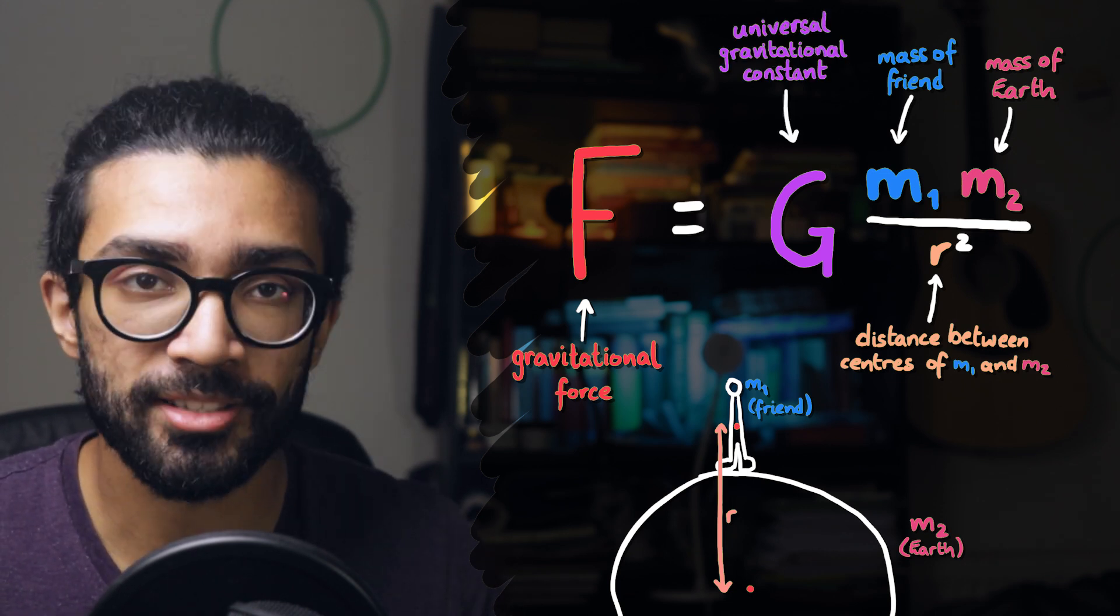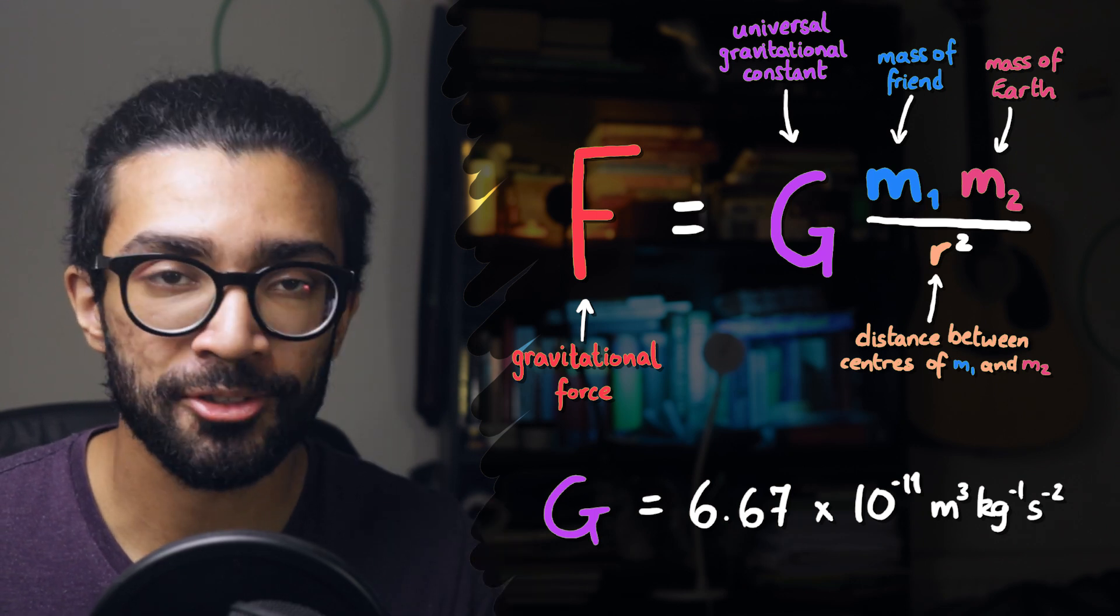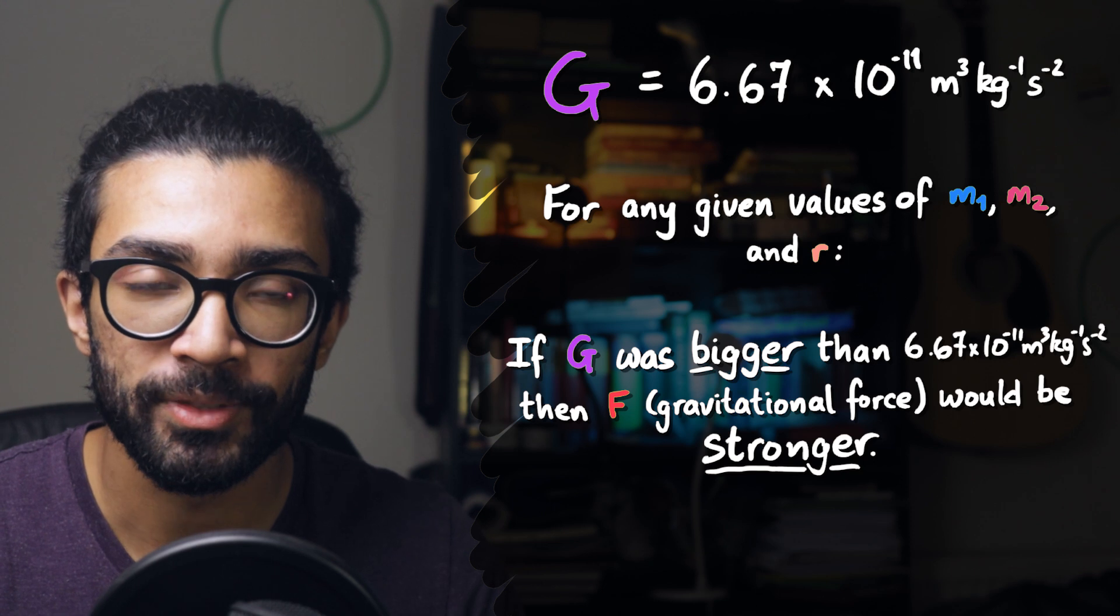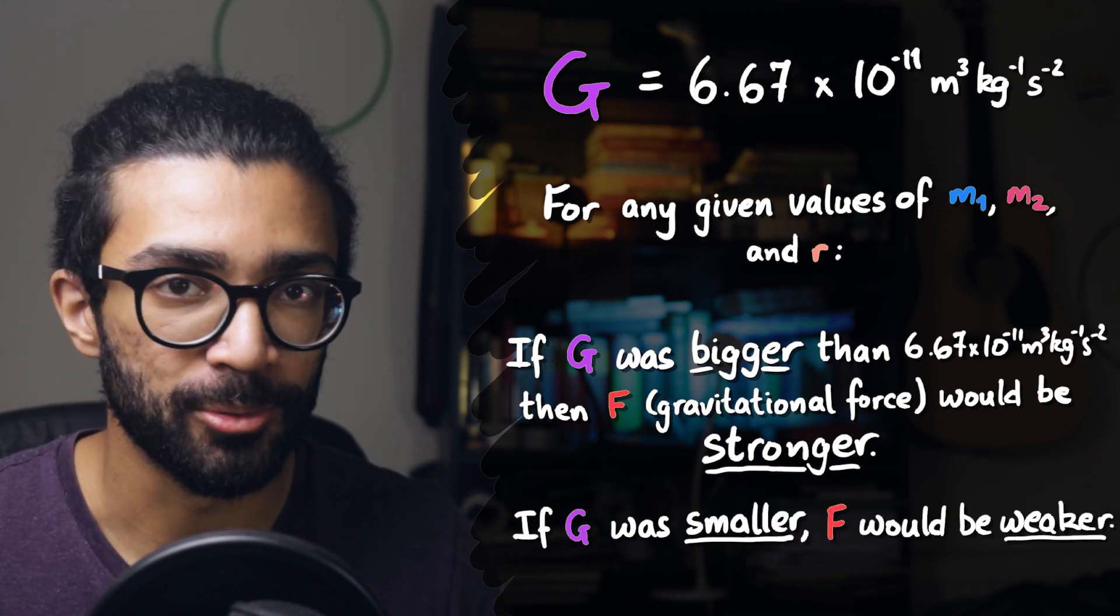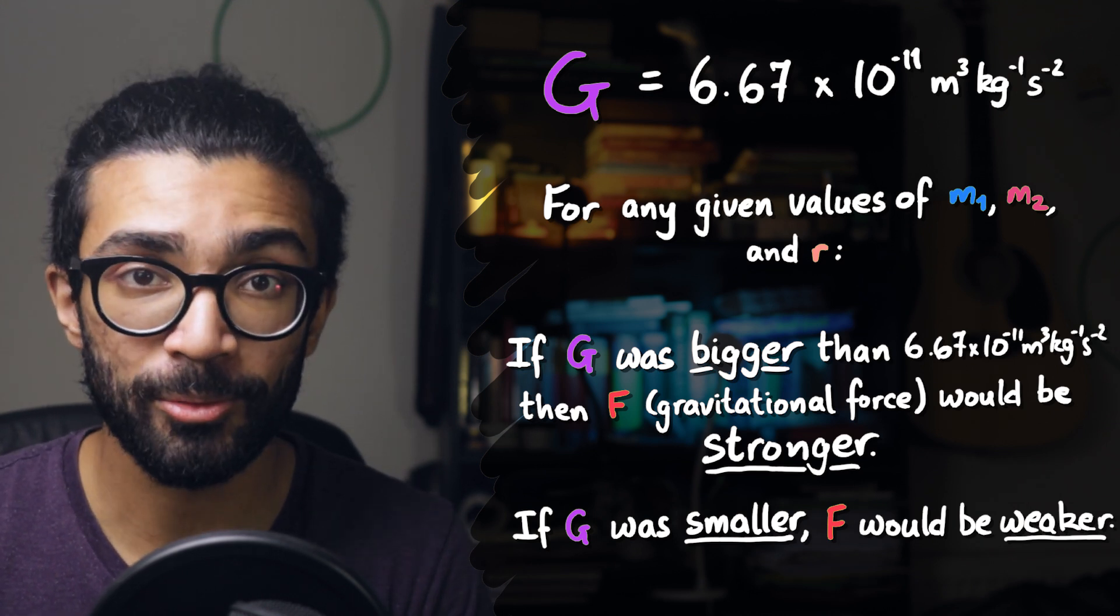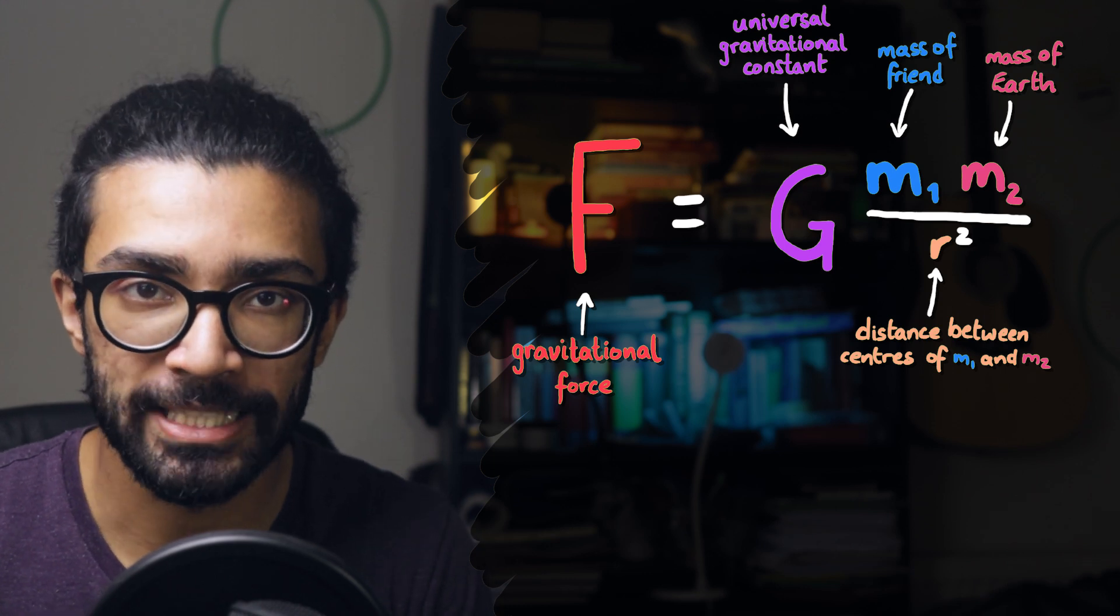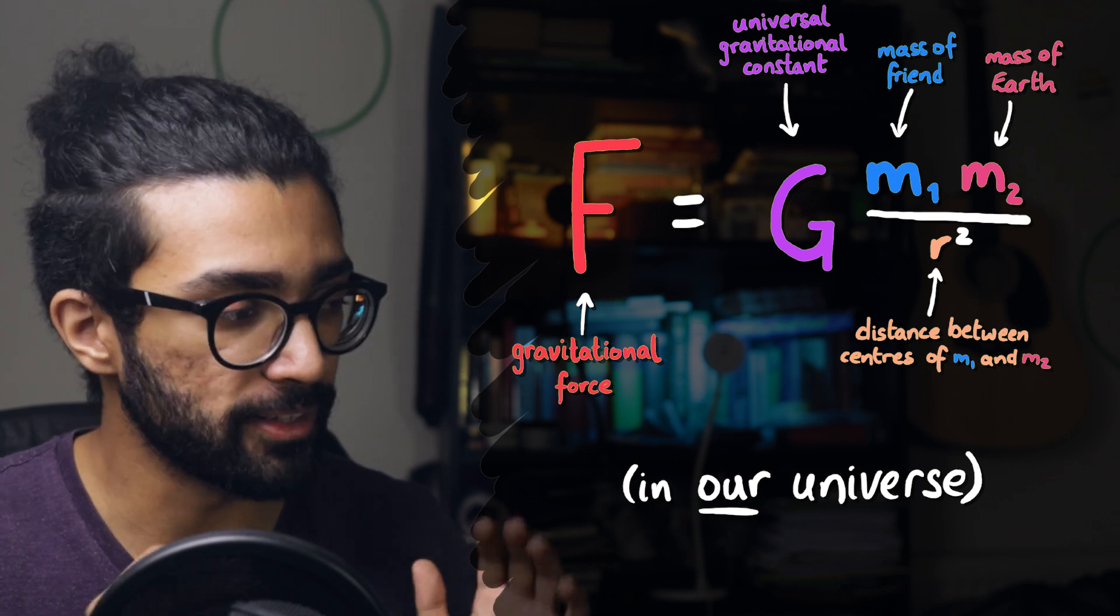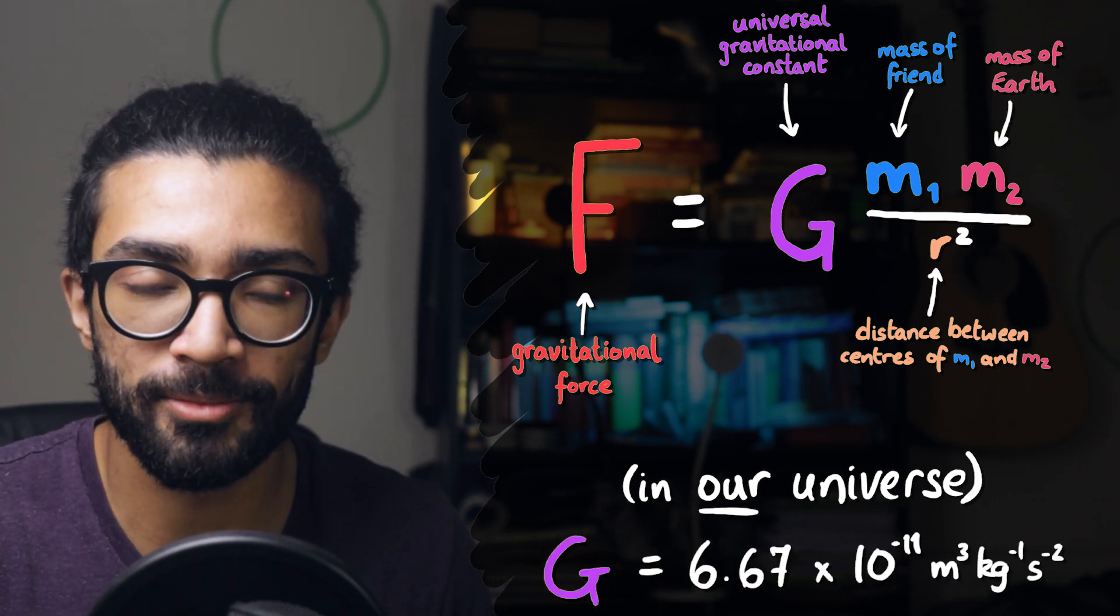Now, G is just a constant, but it's a really important constant. It basically encodes just how strong gravity is in our universe. If G was slightly bigger, then the force of gravity between all things in our universe would be stronger, and if G was slightly smaller, then the gravitational force between any objects would be weaker. Now, remember that this is the equation that describes the behavior of gravity in our real universe, with the gravitational constant having this particular value here. There's no guarantee that it applies to the Asdfverse.